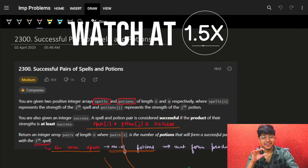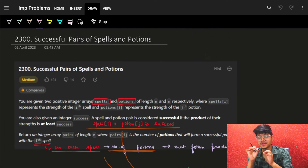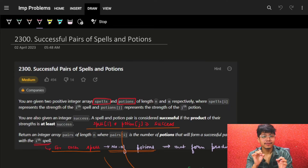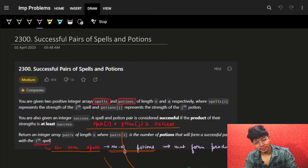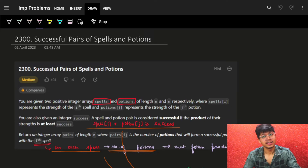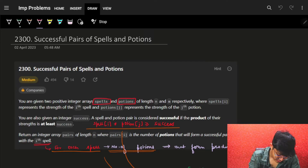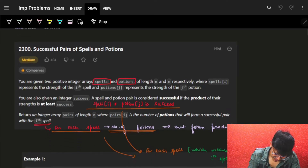Hi guys! Good morning! In this video you are going to see the problem 'Successful Pairs of Spells and Potions'. It's a pretty easy problem but an interesting one that will actually make you learn a lot. So let's see the problem statement itself.